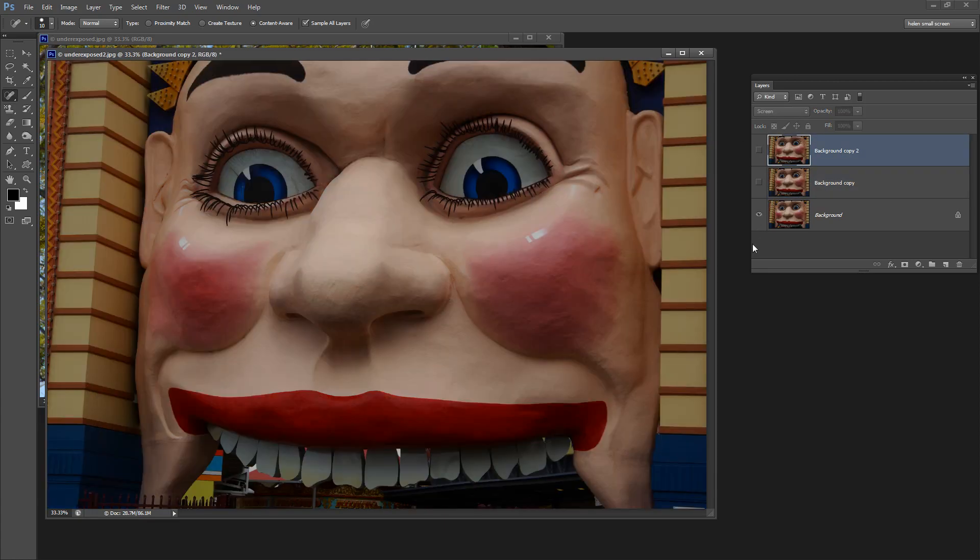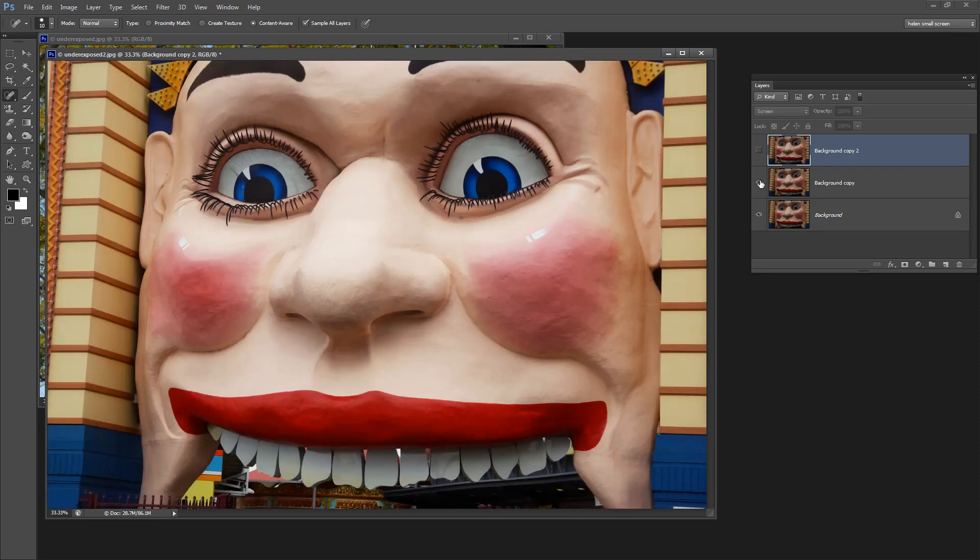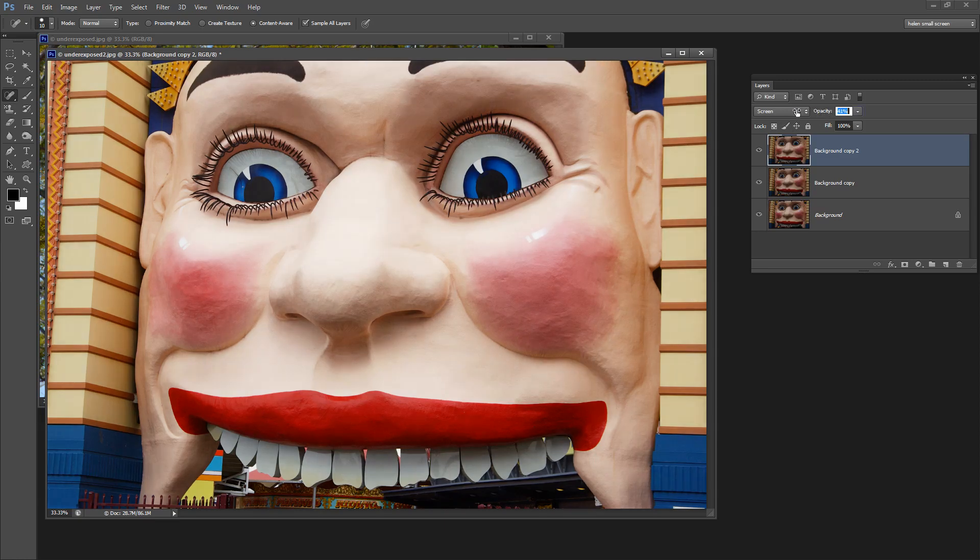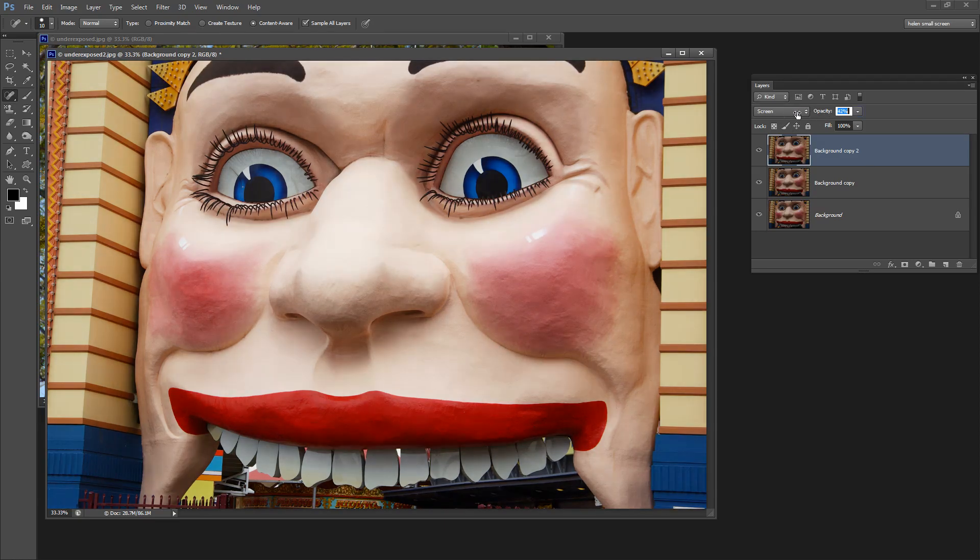So this is where we started, a very dark image. This is an improvement. We might say that this is even more of an improvement. We can back this off if we want to. Or if it was still not right we could duplicate this layer again and pile them on until we get the effect that we're looking for.